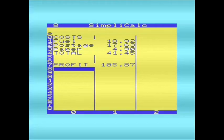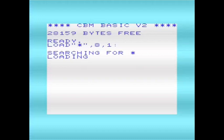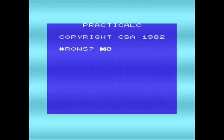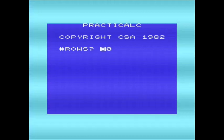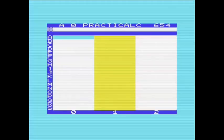So I'll leave it for that, and I'll go on to show Practicalc. Okay, so now I want to show Practicalc. Practicalc was released in 1982 by Computer Software Associates, and as we've seen from the startup, it's much quicker to startup than SimplyCalc, and that's the case throughout using Practicalc.